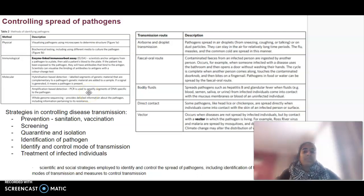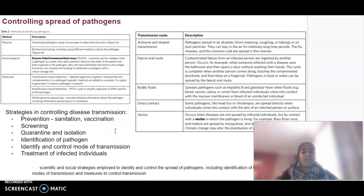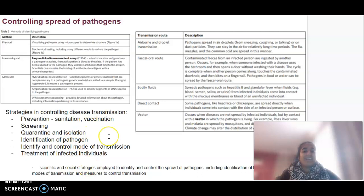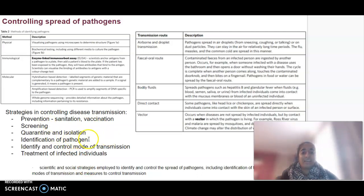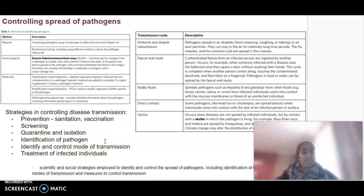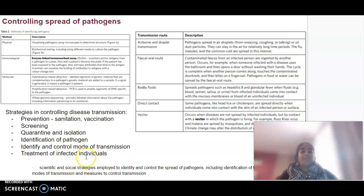In terms of controlling the spread, a lot of it is based on prevention: sanitation, vaccination, screening processes, quarantining, isolating, identifying the pathogen, identifying and controlling the mode of transmission, and then treating those individuals.